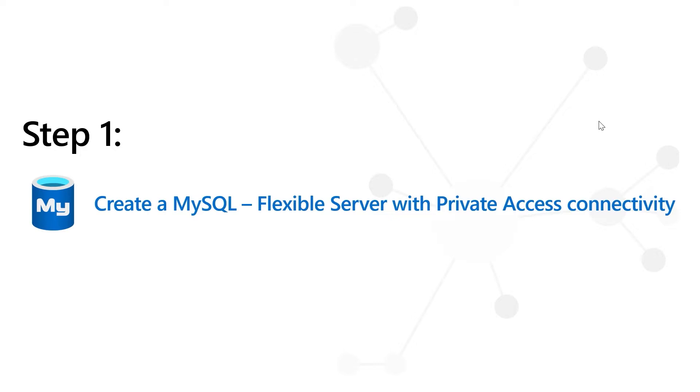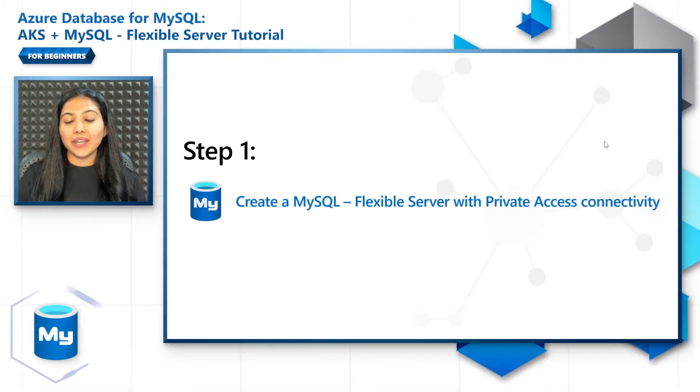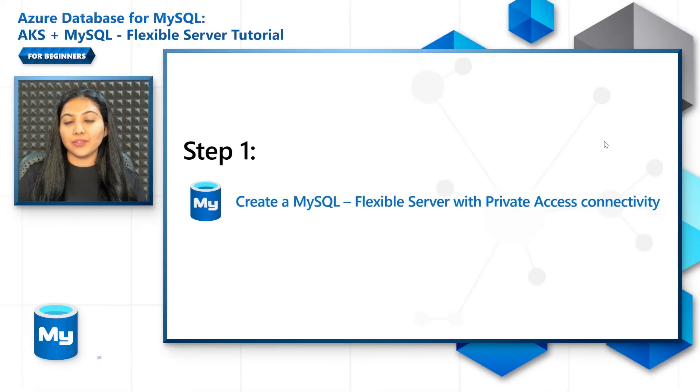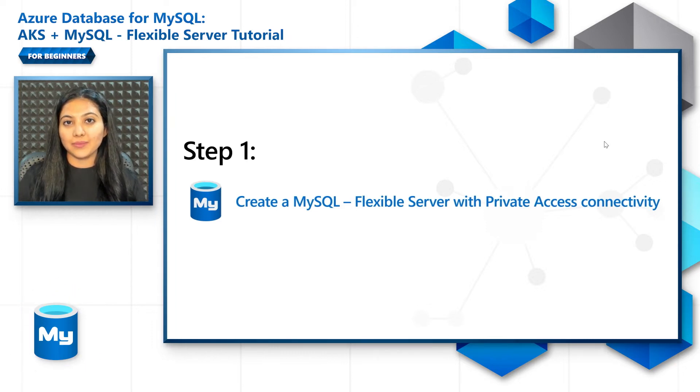All right, so let's get started with the first step: creating a MySQL Flexible Server with VNet integration. So we'll create a resource group, a VNet, a subnet, and the Flexible Server with a database within that subnet.